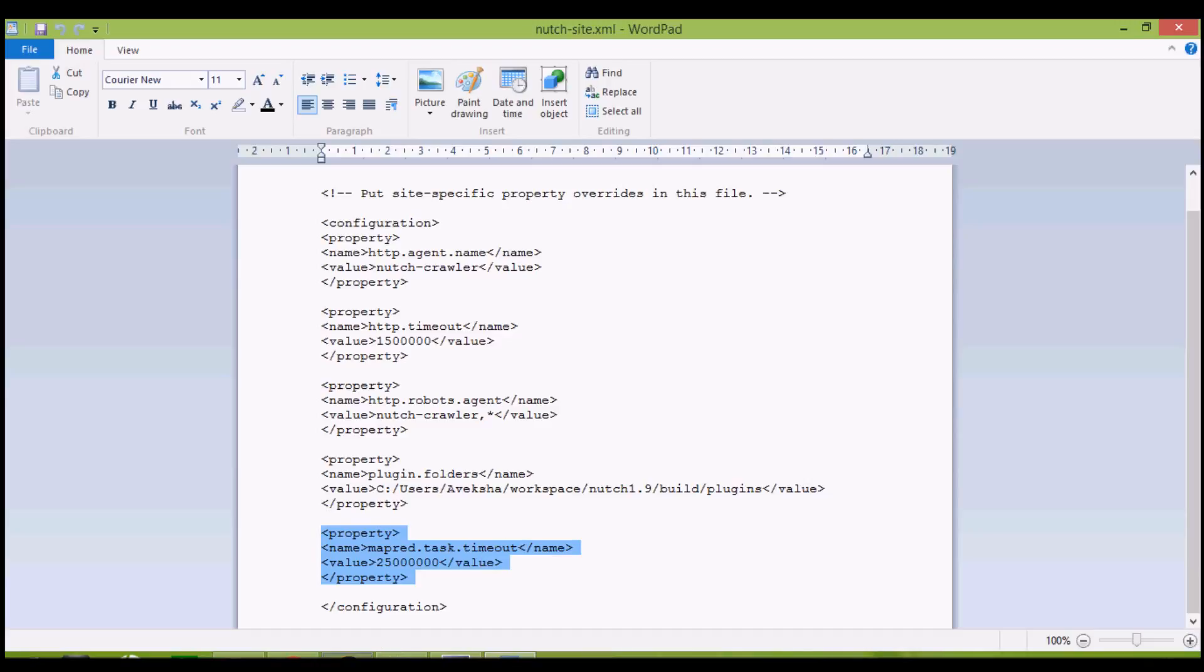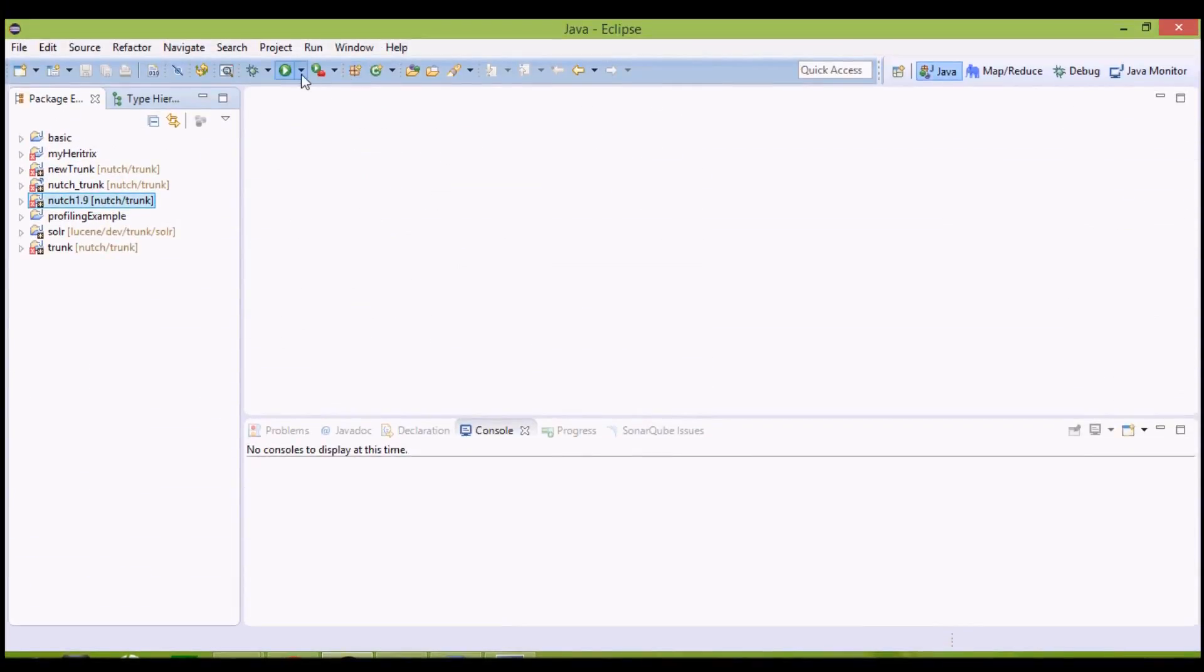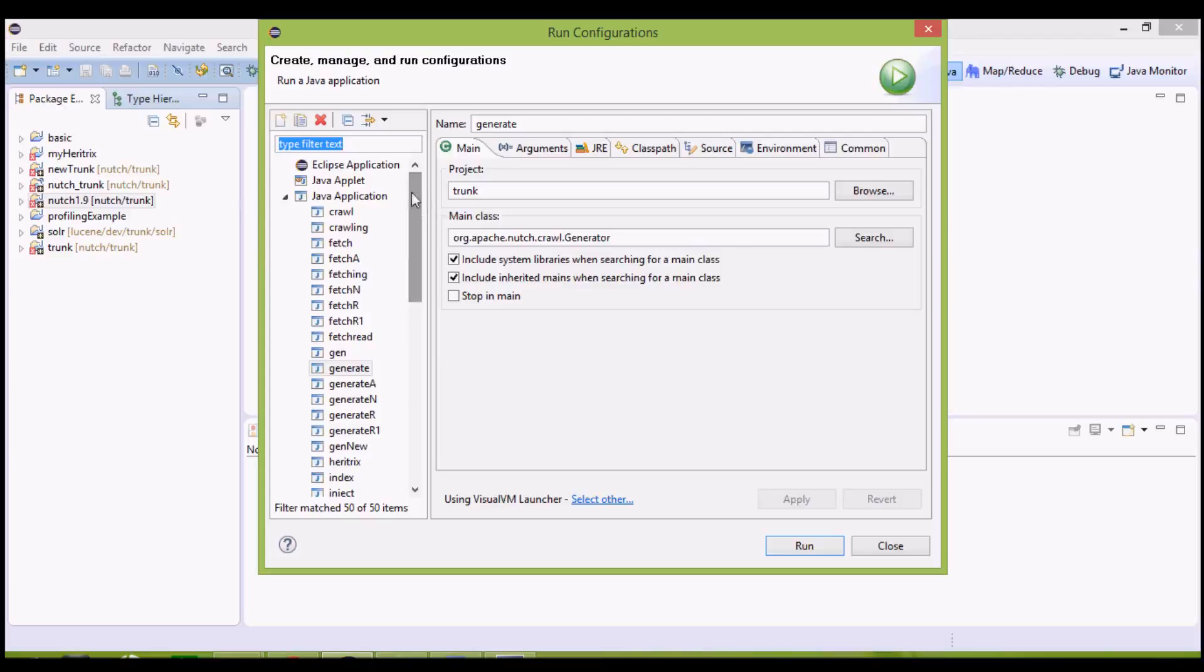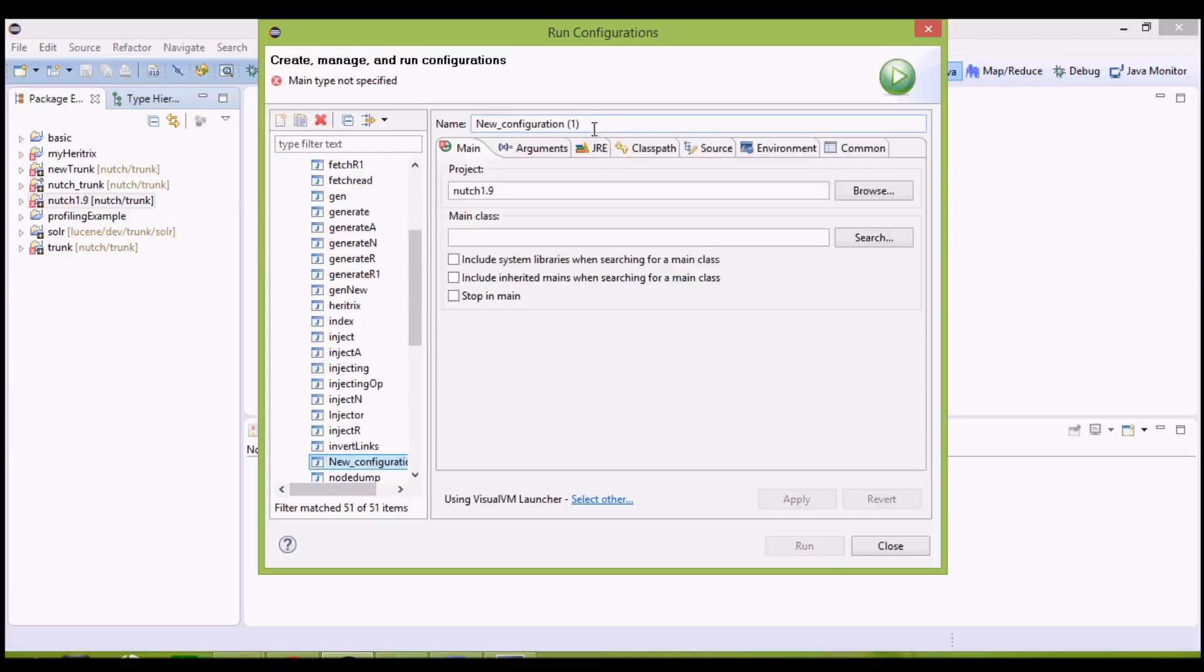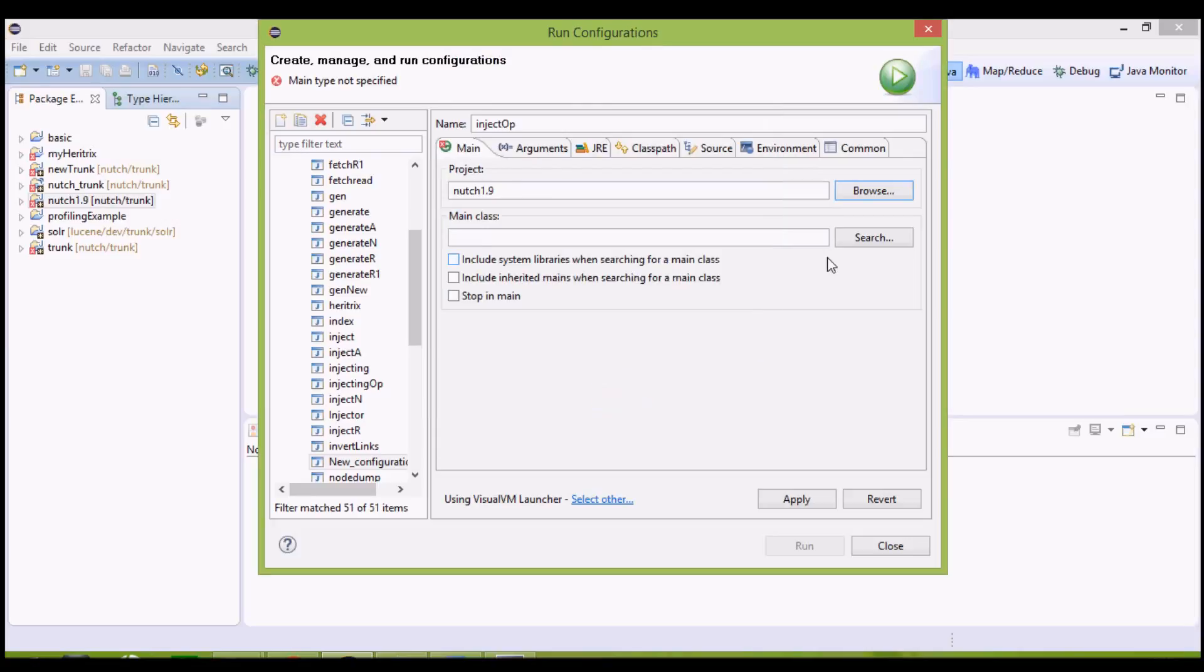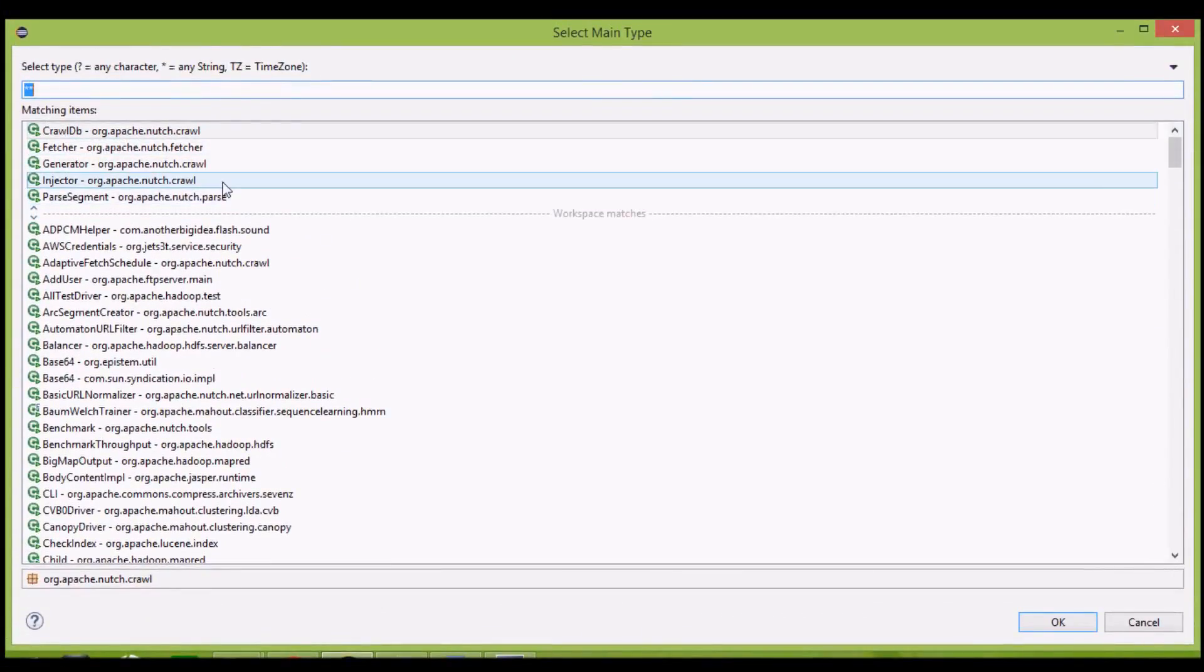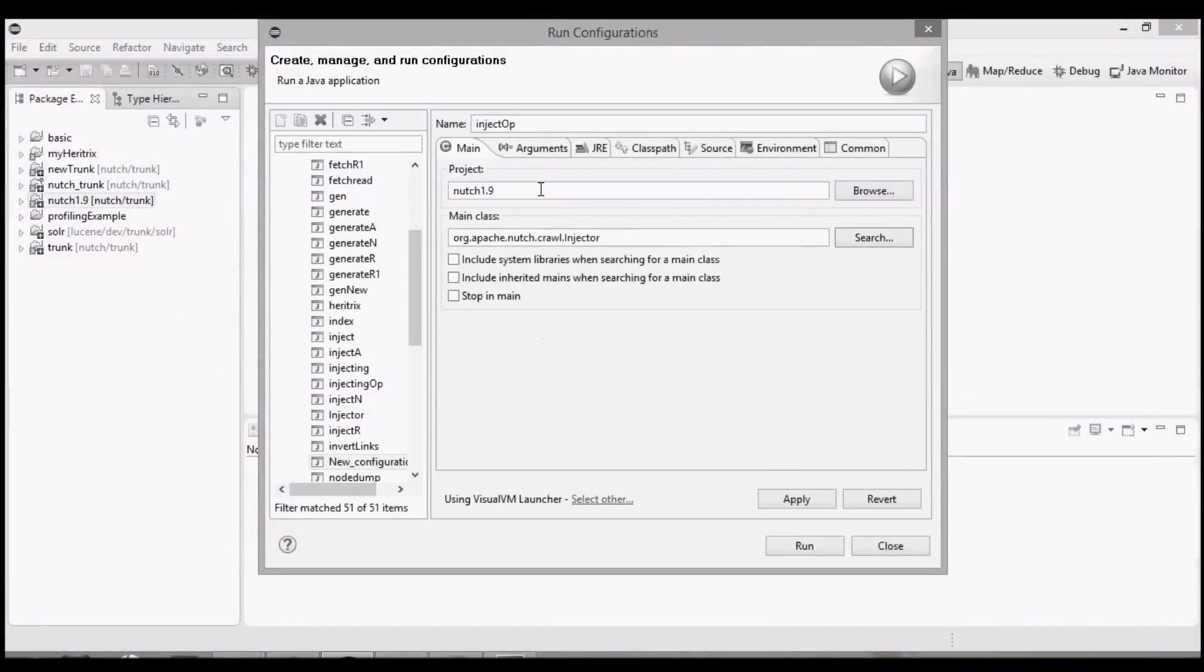Now everything is set right. We can start crawling. In the Eclipse window, click on this Run icon, Run Configurations. Under Java application, New, we'll start with inject operation, give it a name. Browse, Nutch 1.9, search for the main class, it's injector class under org.apache.nutch.crawl.